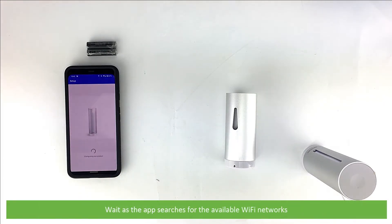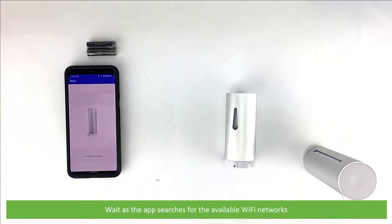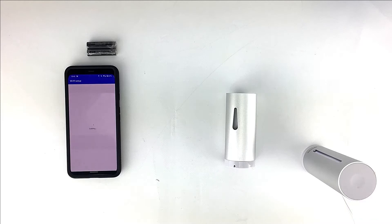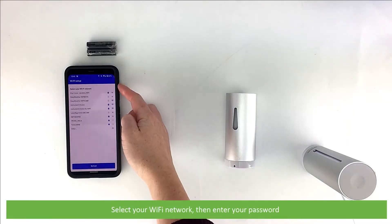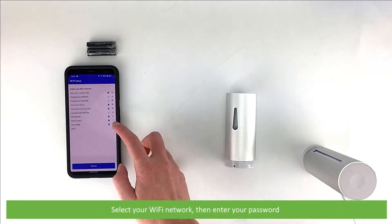Wait as the app searches for the available Wi-Fi networks. Select your Wi-Fi network, then enter your password.